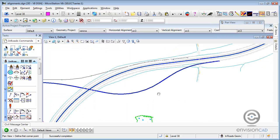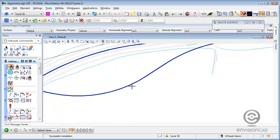The typical workflow in InRoads traditionally has been to display your alignment, annotate it for curve information, tangent bearing and distance, as well as stationing. If the alignment was modified, that annotation would disappear because it's out of sync, and then you have to redo those two re-annotation steps.